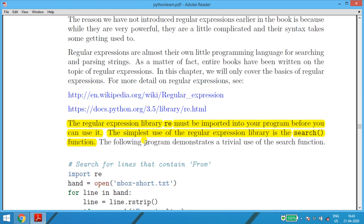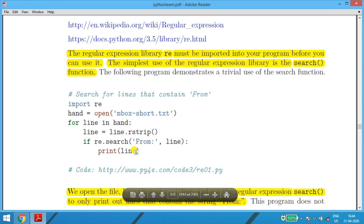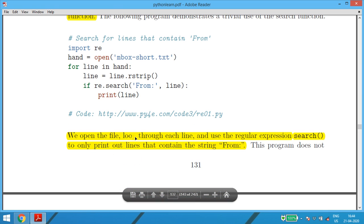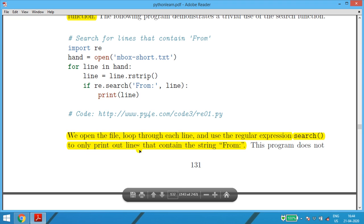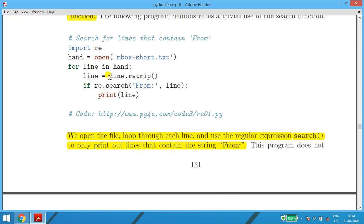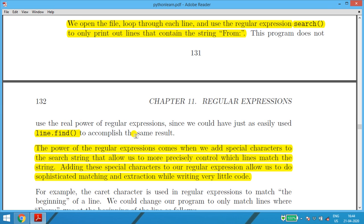With re.search('from', line), what we are doing is: wherever the statement starts with 'from' followed by a colon, it prints only that line from the mbox-short file. We open the file, loop through each line, use re.search to find and print lines containing the string 'from'. This can also be done using the built-in line.find() function.